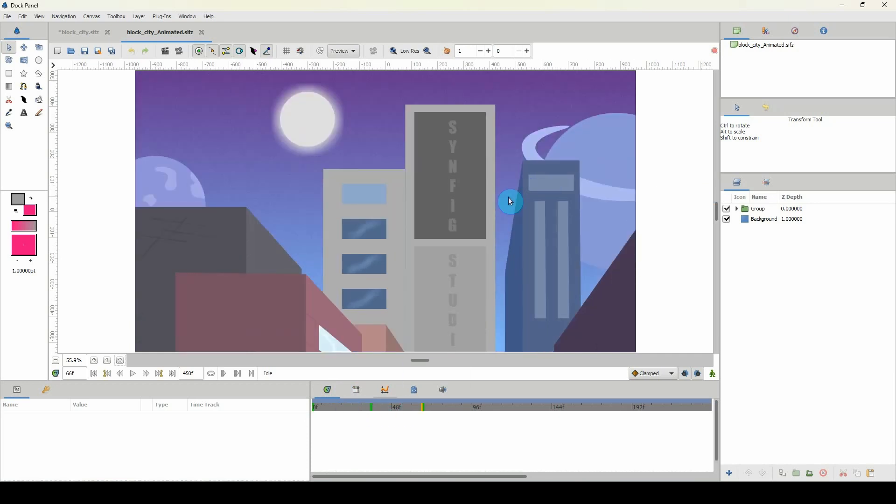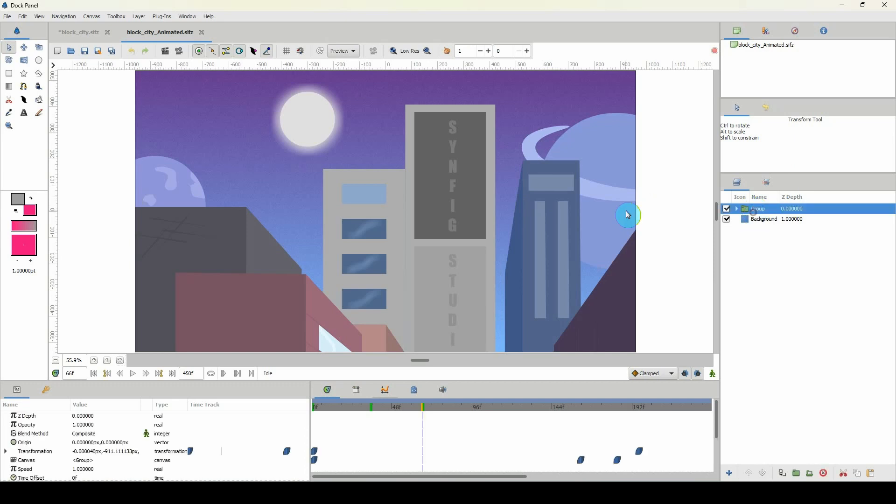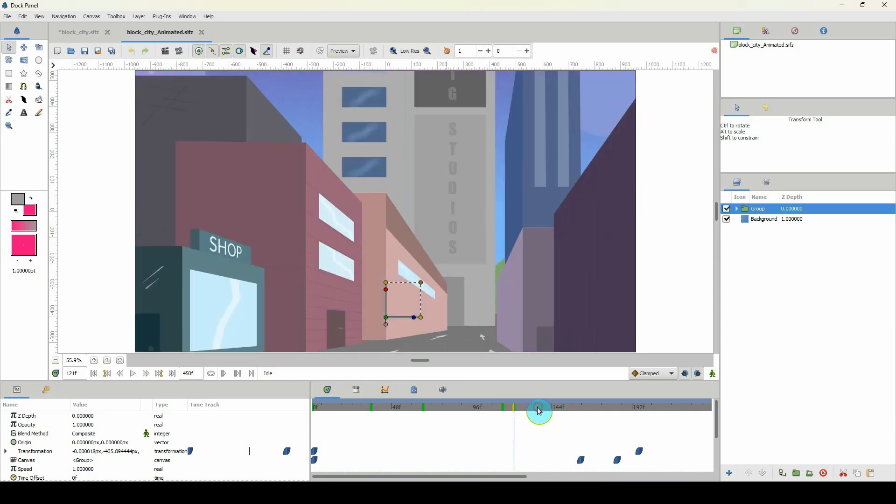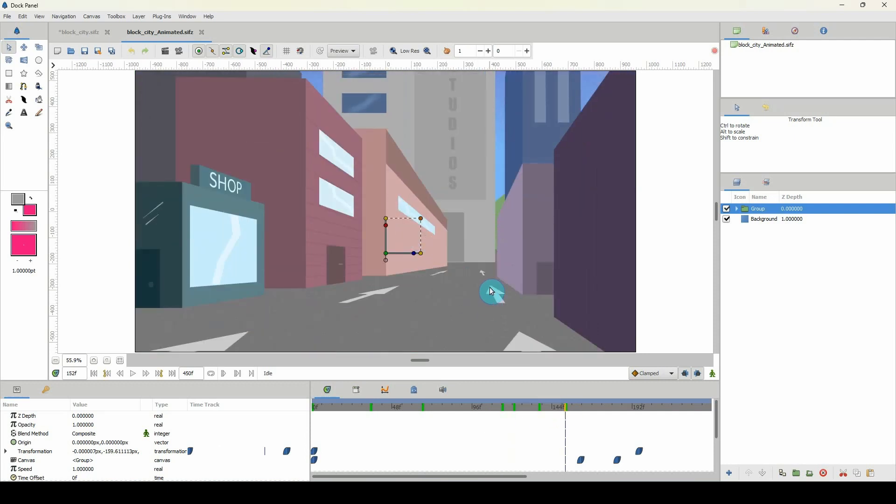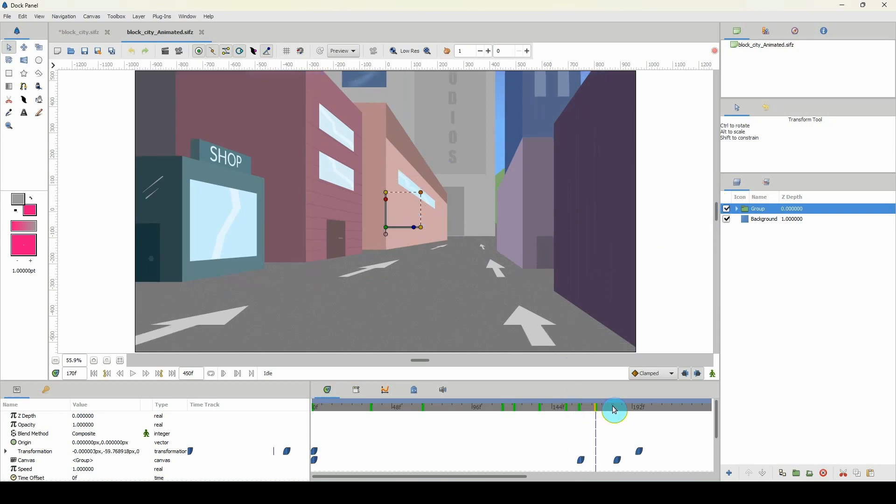And then what I did was to add a keyframe to the overall group of my camera, moving from the top here all the way down to the streets. Oh, I also added these arrows here and the animation of the taxi coming in.